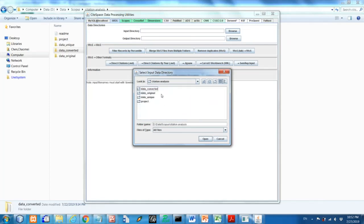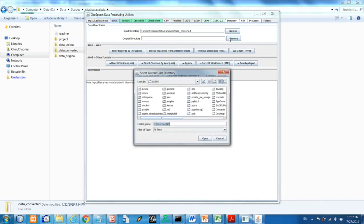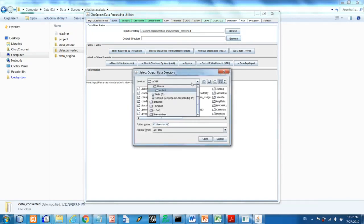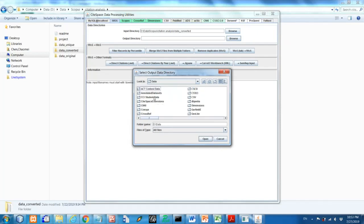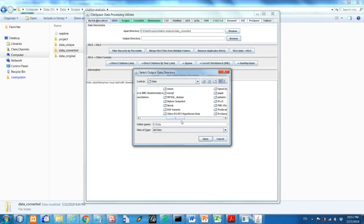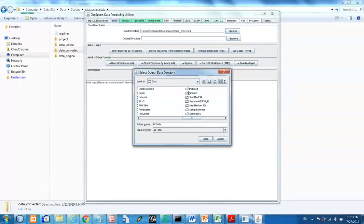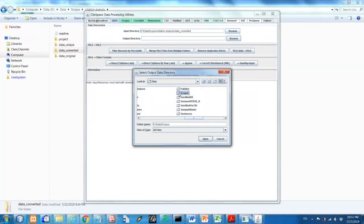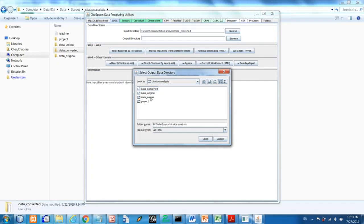So here we're going to take the converted files as the input and then output again to a folder called data_unit. So go back to that. So actually you can cut and paste the path, that'll be easier. But here I just go through the file folders. Okay, so this time we're going to put the results into a folder for the data unit.